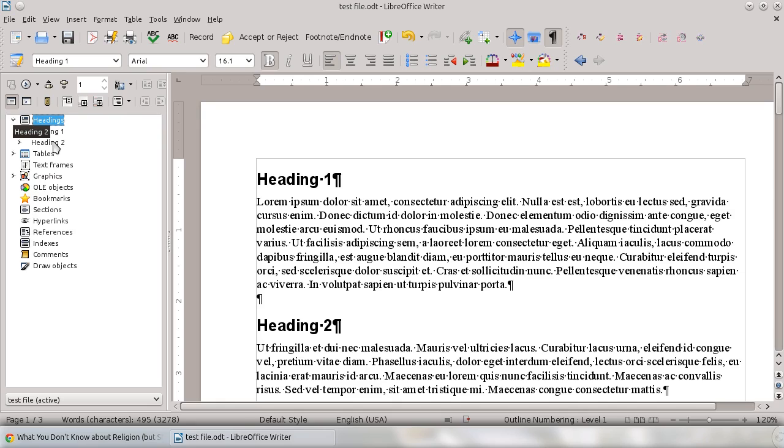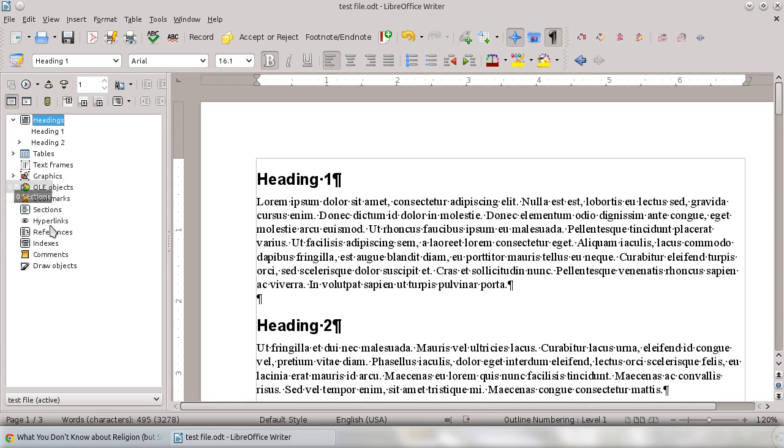Additionally, your Navigator will show you anything that you add in here. So you can add frames and graphics and dynamic objects, bookmarks. All of that is shown in here, including comments.